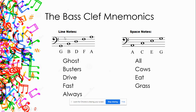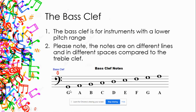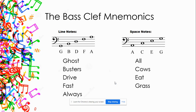Here's a mnemonic I came up with: 'Ghostbusters Drive Fast Always.' The first line is G (Ghostbusters), the second line is B (Busters), the middle line is D (Drive), the fourth line is F (Fast), and the top line is A (Always). For the notes in the spaces on the bass clef, we use 'All Cows Eat Grass' — A, C, E, G. Remember: you only need to know where one note is. If you know G is the bottom line, you can work out A, B, C, D alternating space-line-space-line from there.